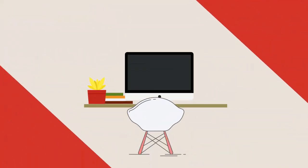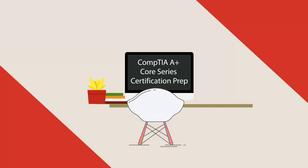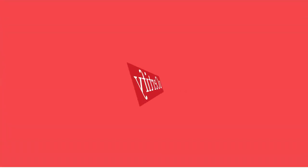uCertify offers CompTIA A+ Core Series certification prep for IT professionals. Start your prep for the CompTIA A+ Core Series certification exam from today with uCertify.